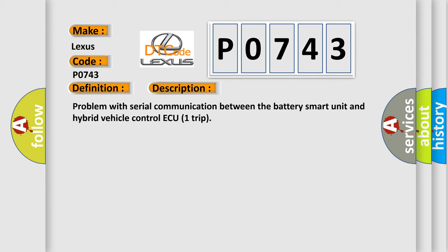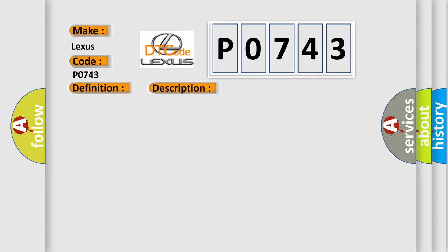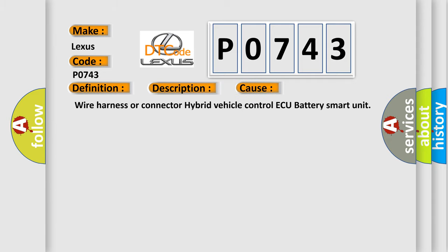This diagnostic error occurs most often in these cases: Wire harness or connector, hybrid vehicle control ECU, battery smart unit.